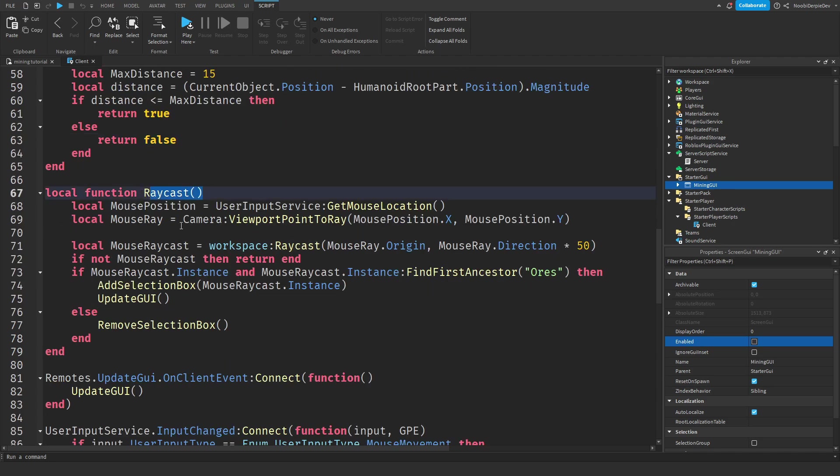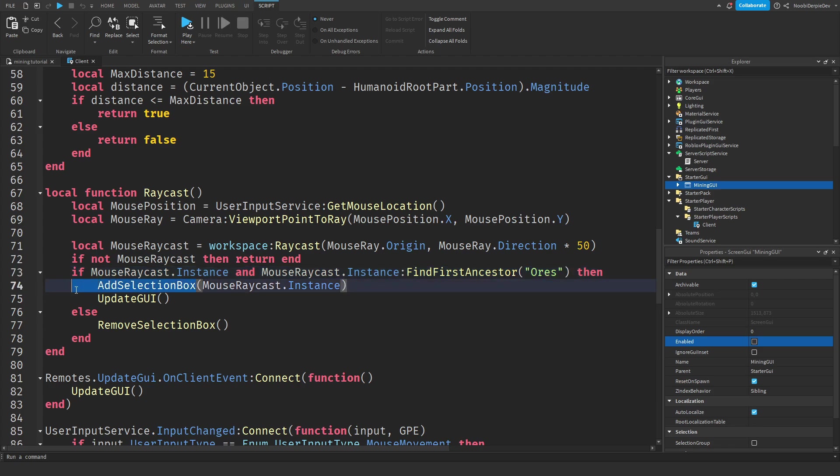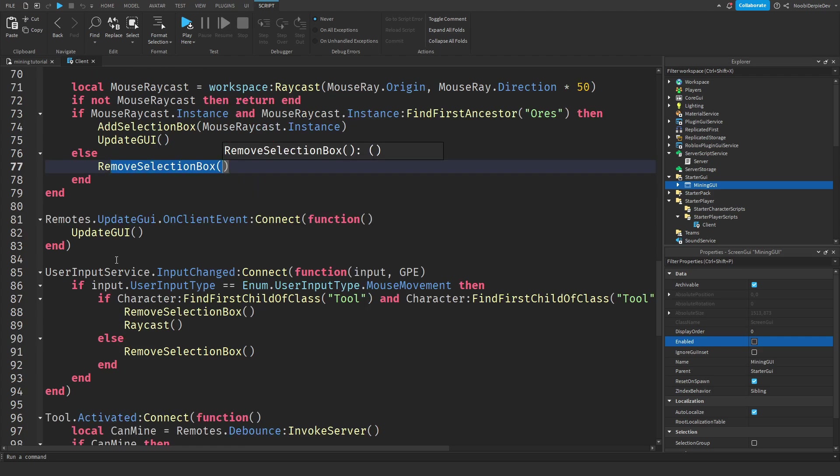Raycast, we're just going to check where your mouse position is. And if your mouse position is on an ores, as you can see, we're going to check if it's in the ores folder, then we're going to give you a selection box. And if it's not, we're going to remove the selection box.